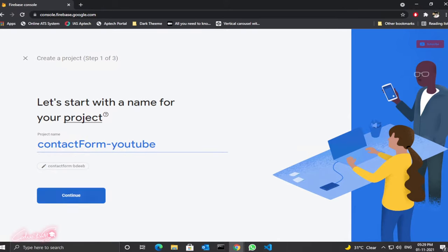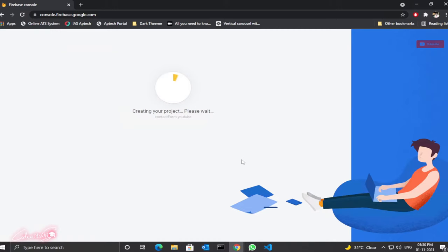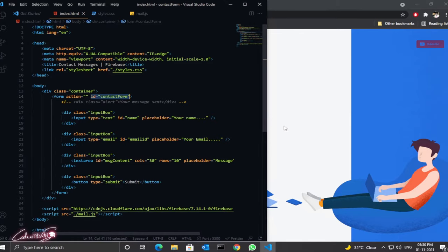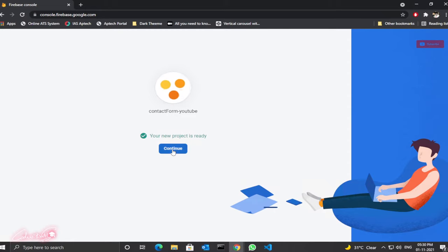Click Continue. By default, Google Analytics is enabled for this project. If you don't want it, just disable it and click 'Create Project'. This might take a few minutes. In the meanwhile, make sure you use proper ID names for all your input fields and that your button type is 'submit' with a proper name for your form. Now it's finished — click Continue.